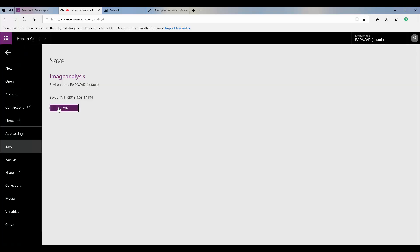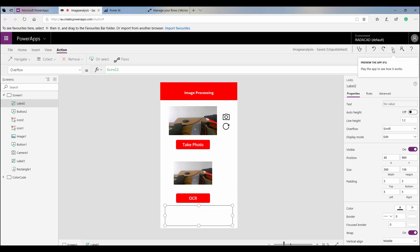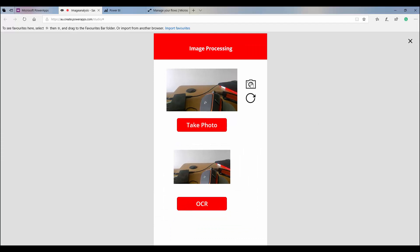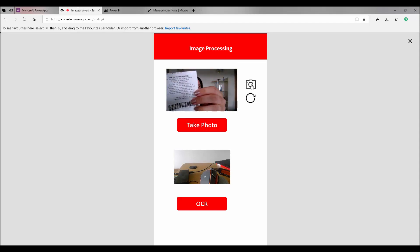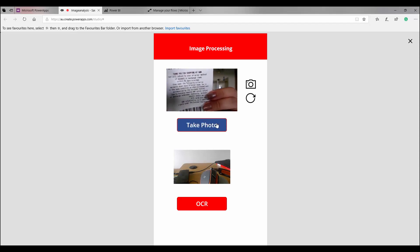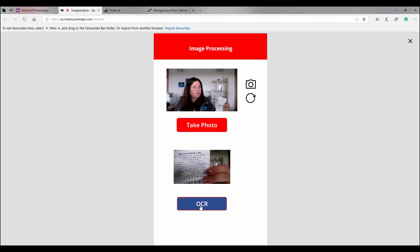Now we're ready to test it. I publish the app and then open it. I switch to the front camera, take a picture of a receipt I have here, and then click the OCR button to see the result.